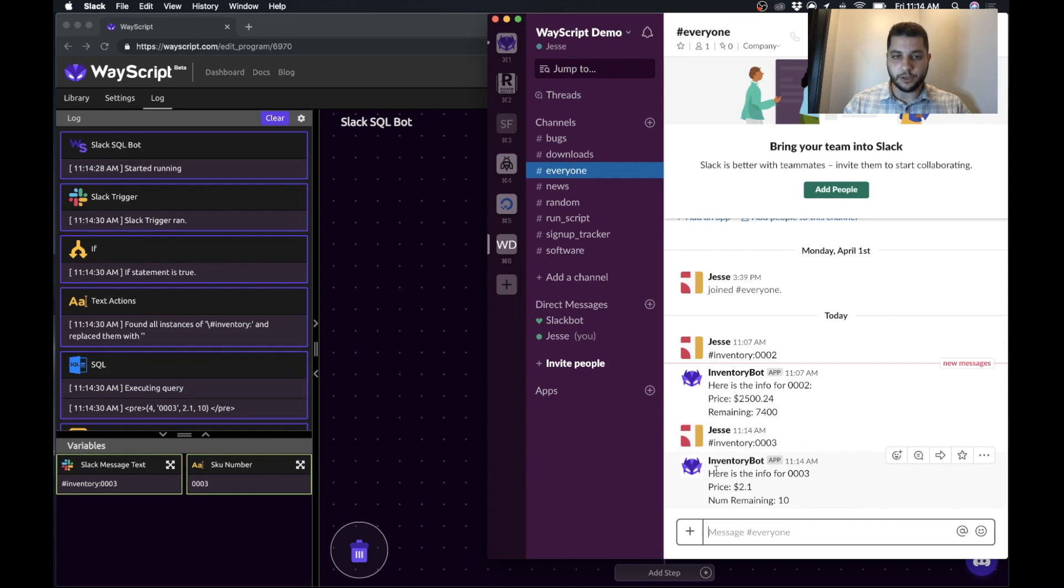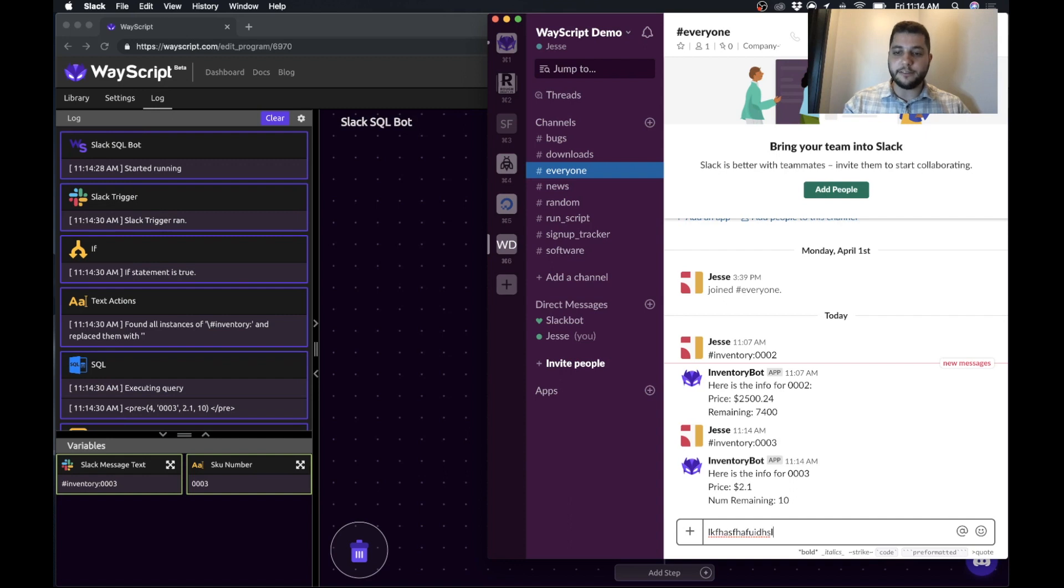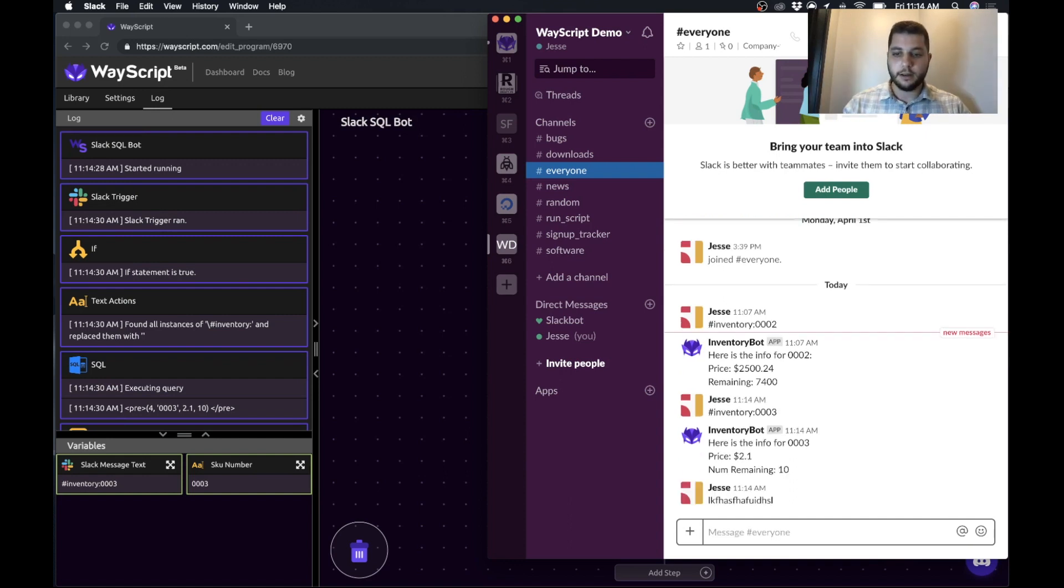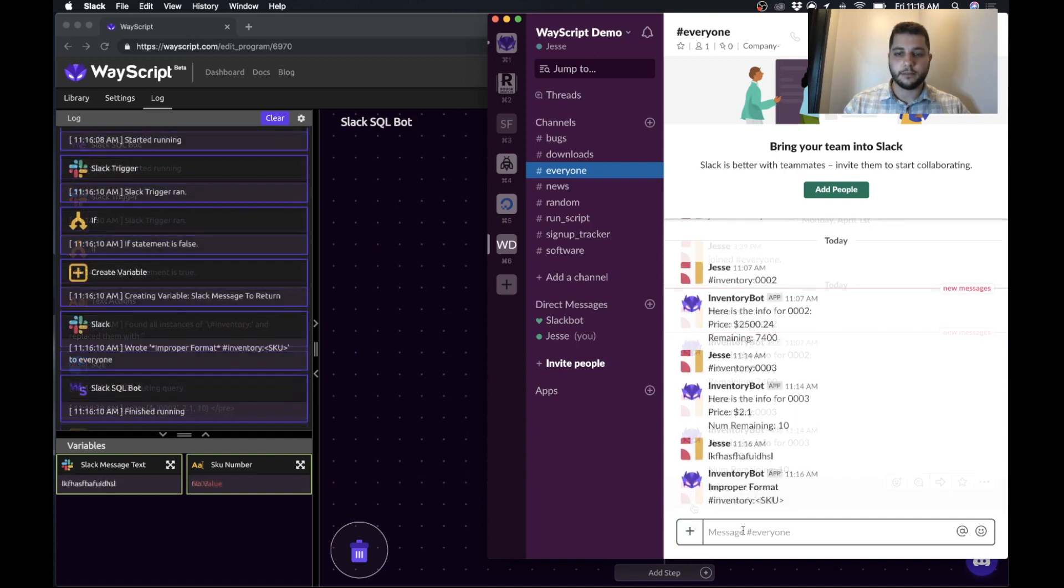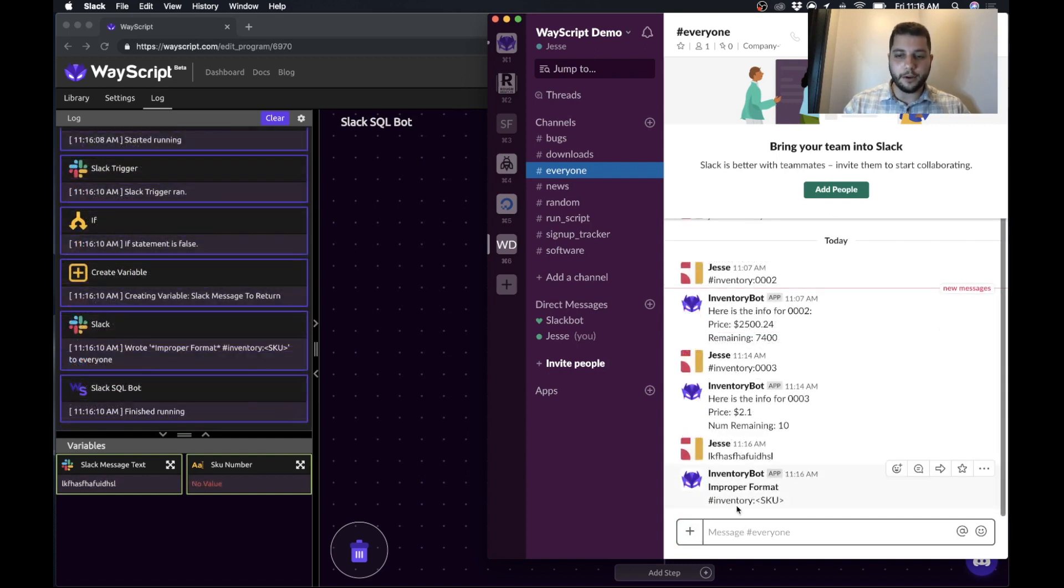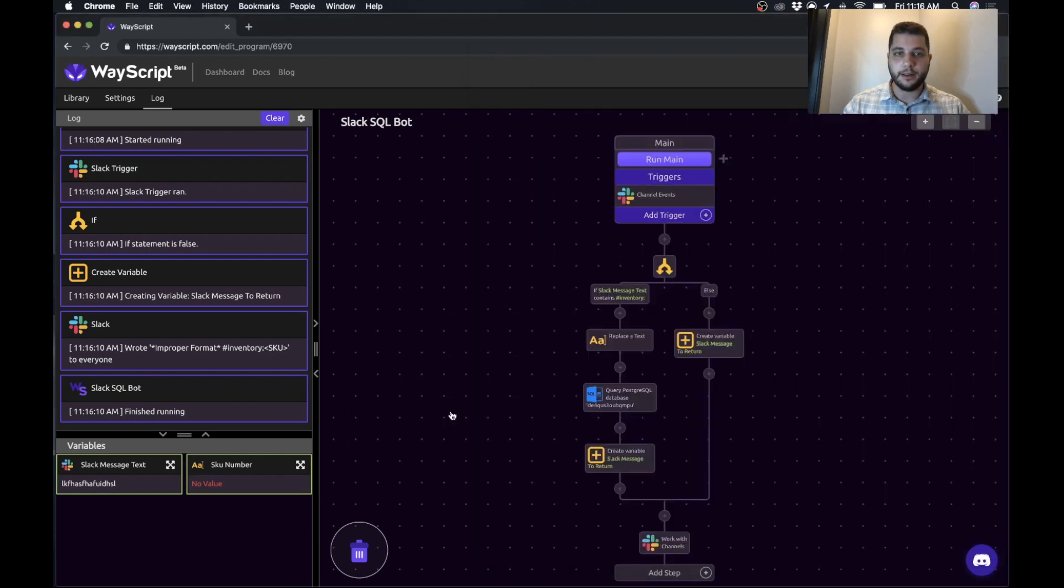So our results have come in. And just to show the example, if I do something that doesn't fit the format we have requested, we get the other message response back. And there we go. So now we have the improper format returned, and it gives us the information for the correct format.